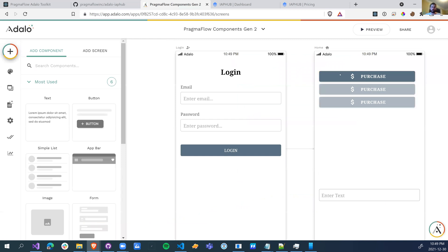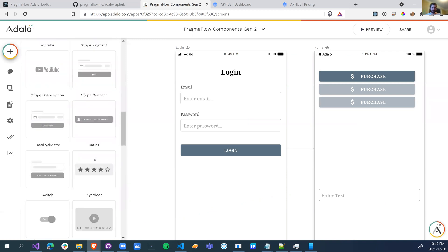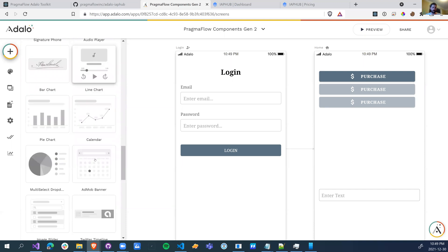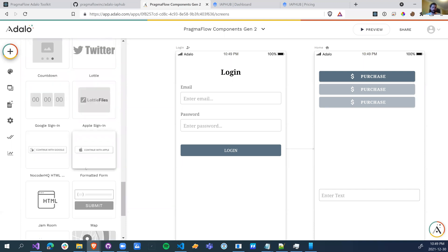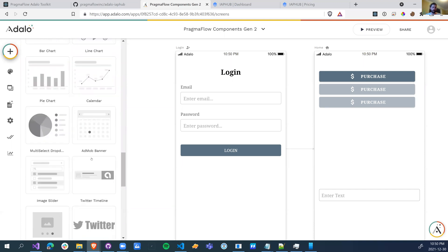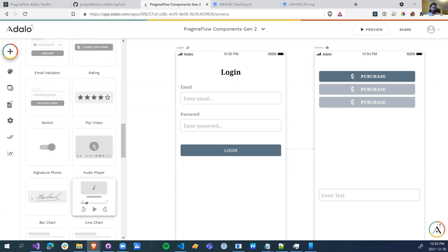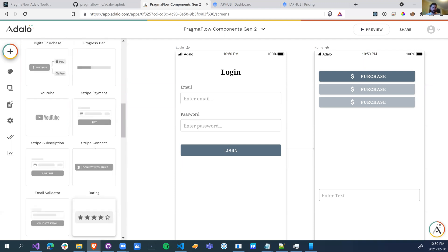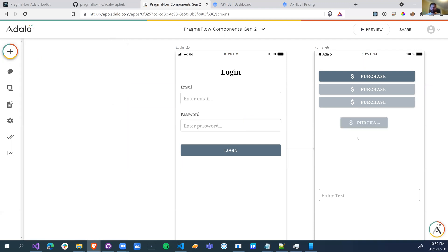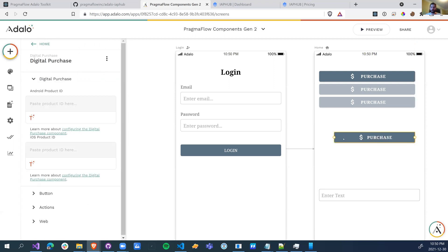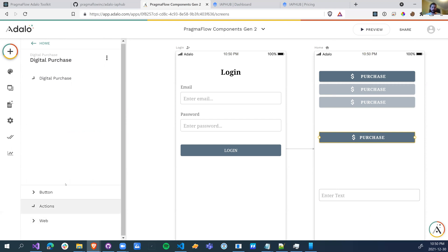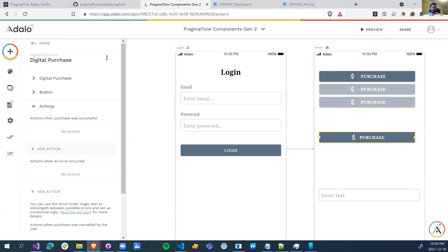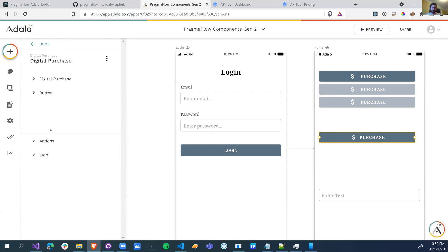So the way this component works is exactly how the standard Adalo component works with one or two extra fields. So if you're already used to in-app purchases, you can configure your Android product ID, your iOS product ID, then you can configure your actions, your buttons, and what happens on the web, because web doesn't have in-app purchases.